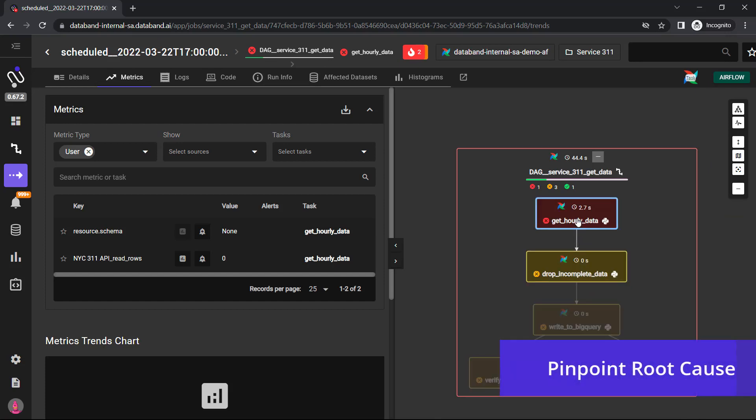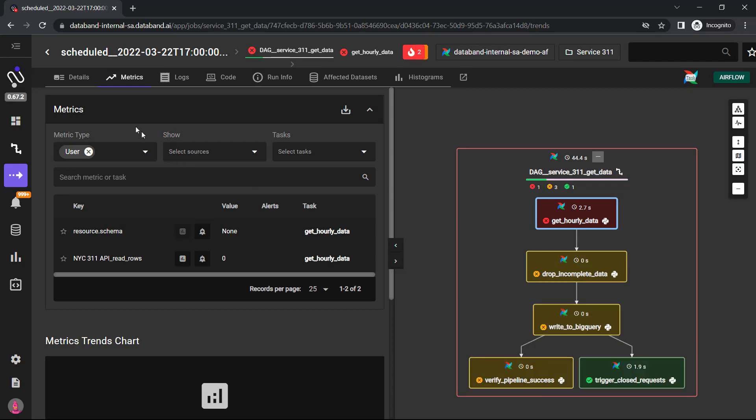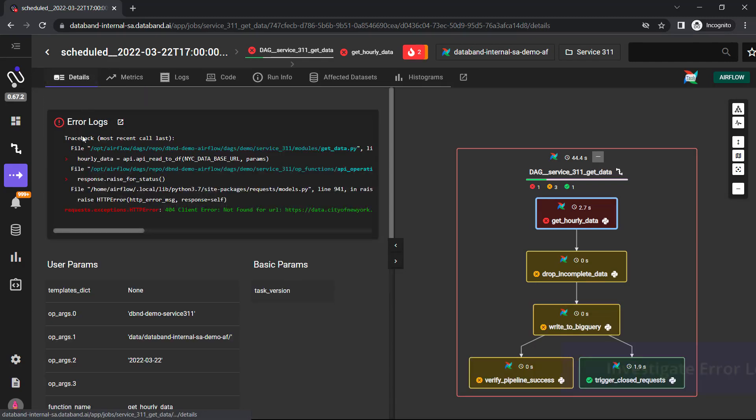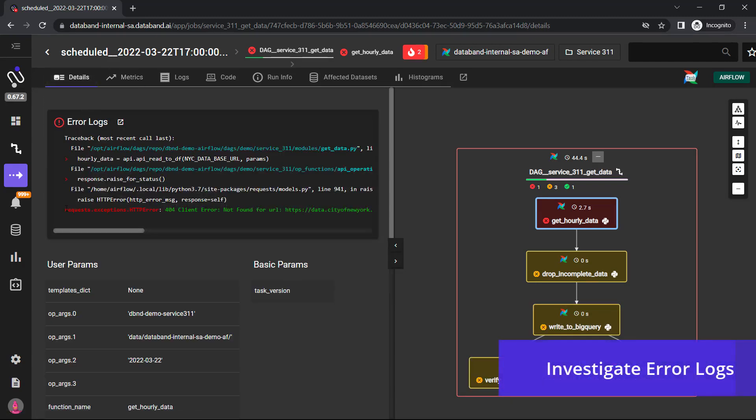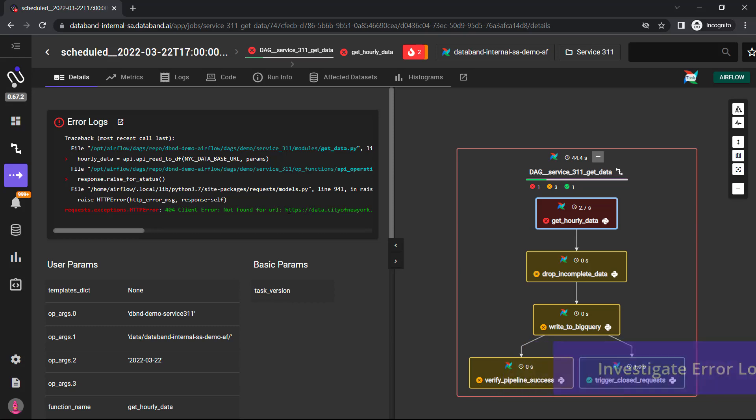If I go to the left side over here, I can then drill into the details to see why this actually failed. You can see that this 404 error showed me that we couldn't retrieve that particular service.